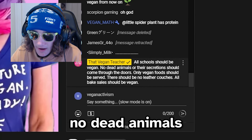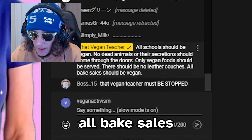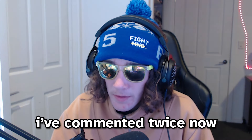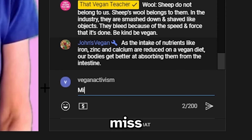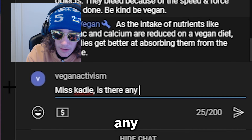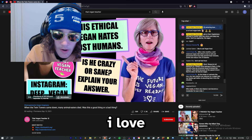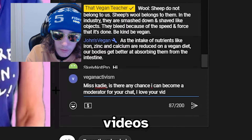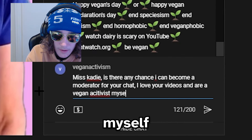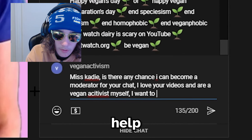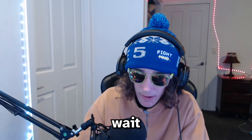She's typing about all schools being vegan, no dead animals, only vegan foods served, no leather couches. Vegan teacher, I don't care - can you just give me mod? I've commented twice now and you've completely ignored me. I just want moderator. Is it that hard? 'Miss Katie, is there any chance I can become a moderator for your chat? I love your videos and am a vegan activist myself. I want to help you out on your journey.' Plant emoji.